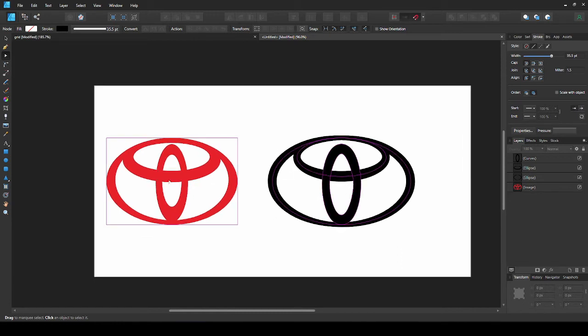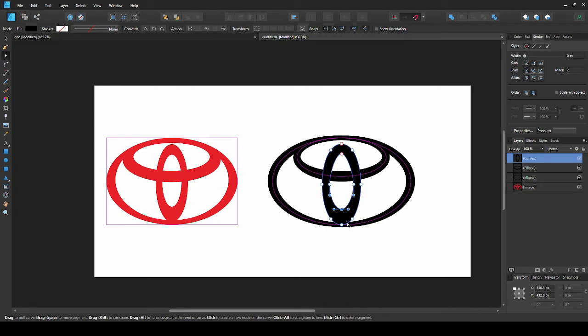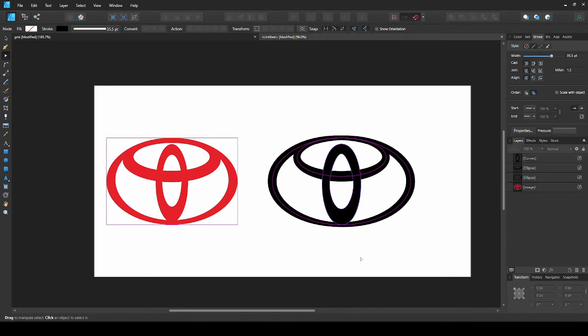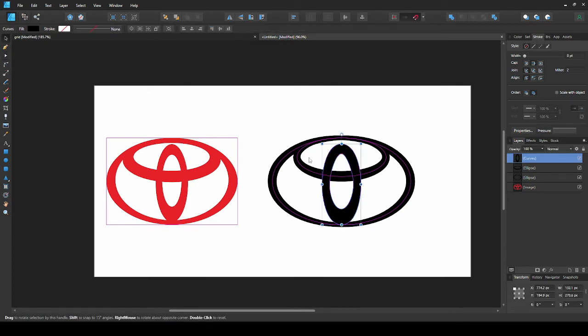Do the same with the bottom node. This is thicker than the side so press up arrow twice. This should be a bit thinner, so I'll adjust it with the pen tool.